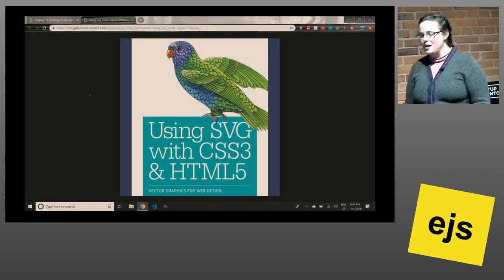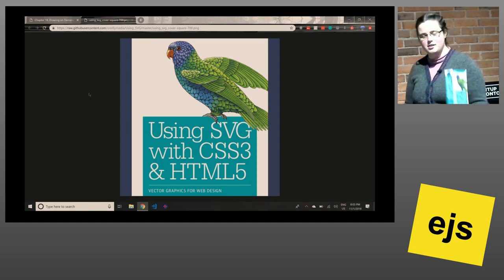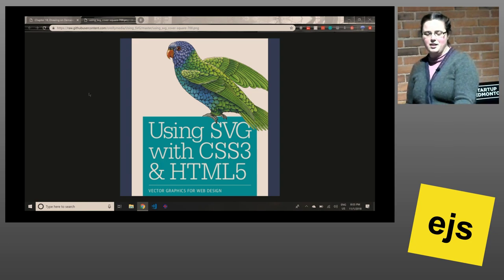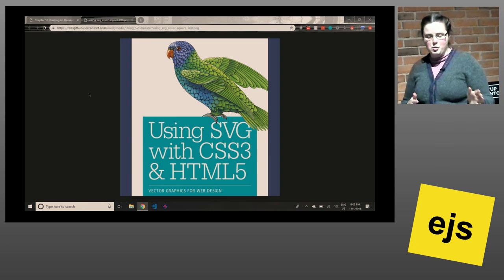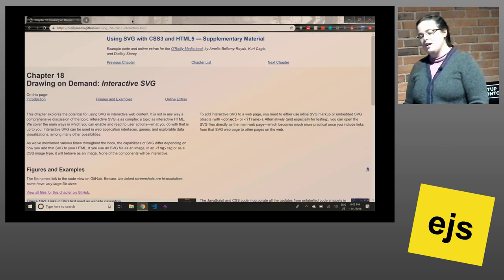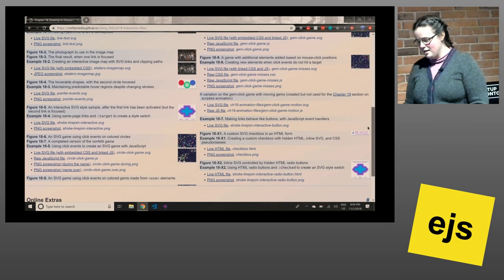Hi everyone. So this was a bit of a last-minute fill-in talk. As some of you know, I spent a good chunk of the past few years writing this brick of a book, and I'm going to basically go through a demo from the book. It's from the chapter on interactivity, and it's basically building up a little game.